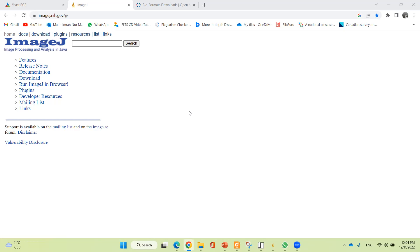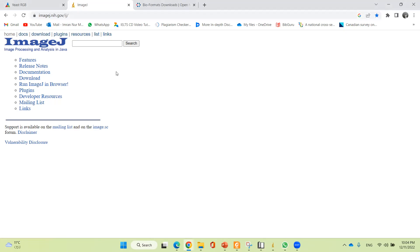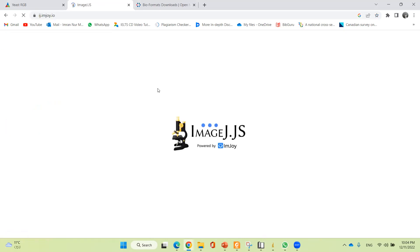Before going to the main tutorial, I'm going to show you the internet option from where you can download ImageJ. I will give you the address in the description box. You can also use ImageJ without installing it — just click on 'Run ImageJ in the browser' and it will run from your browser.